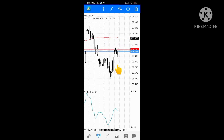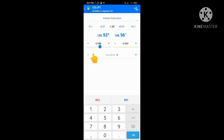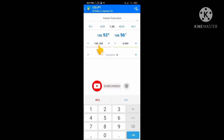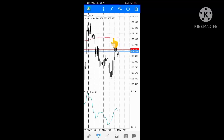When you want to place the trade, come down to the order window and enter that calculated number as your stop-loss. For instance, from what we just calculated, you would type 109.100 into the stop-loss field. That is how you place your stop-loss using ATR for an instant execution order. If you know your take profit, you enter it in the take profit field.